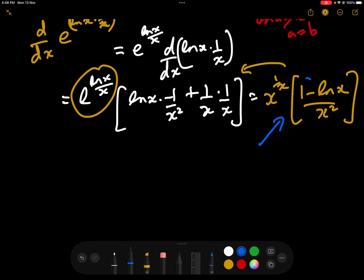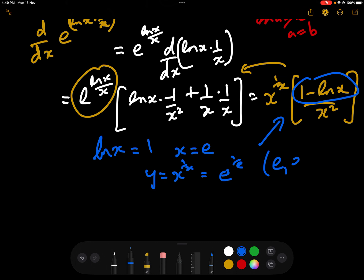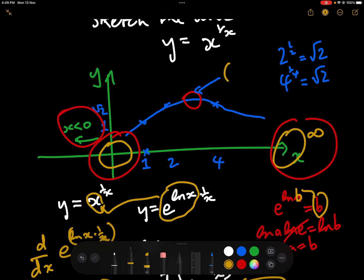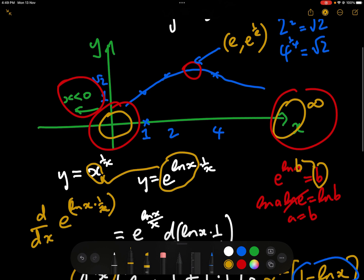Setting dy/dx equal to 0, we need 1 minus log x equals 0, i.e. log x equals 1 — using natural logarithms — so x equals e. We have a critical point at x equals e. When x equals e, y equals e to the 1 over e, so the maximum point is at (e, e^(1/e)).